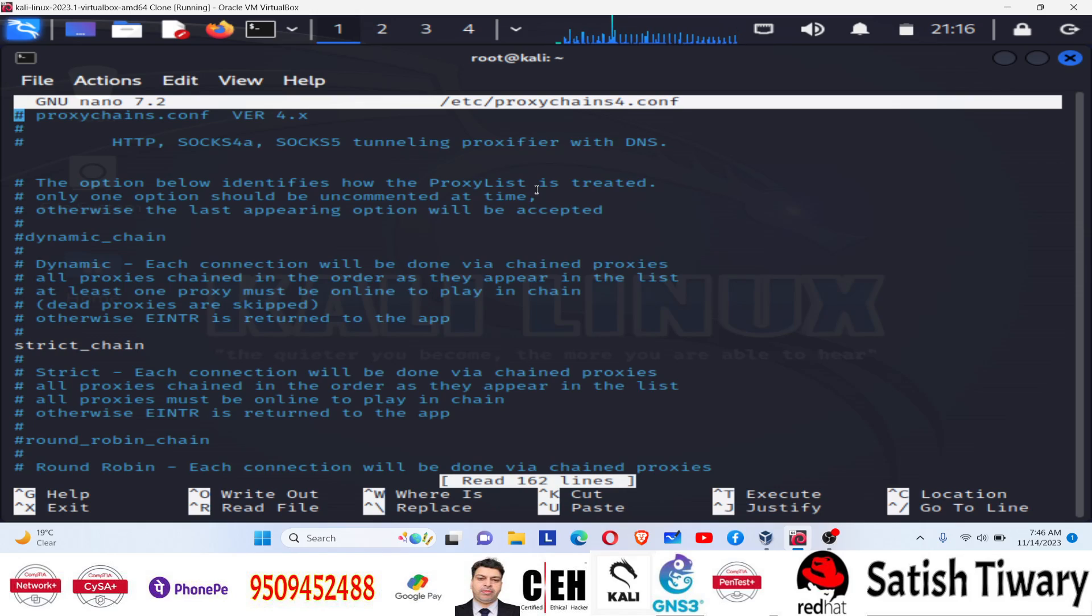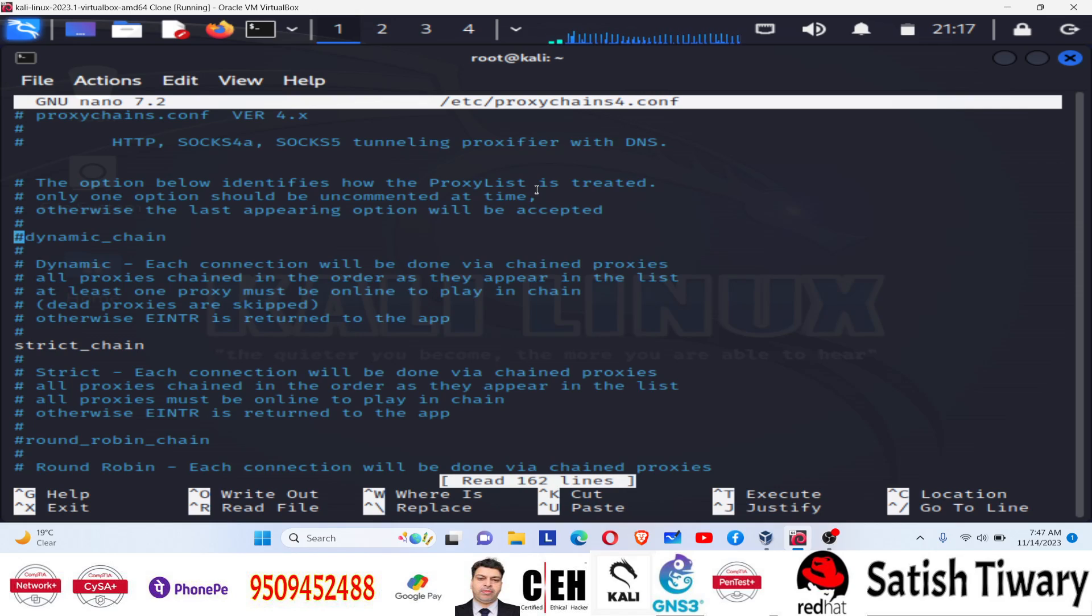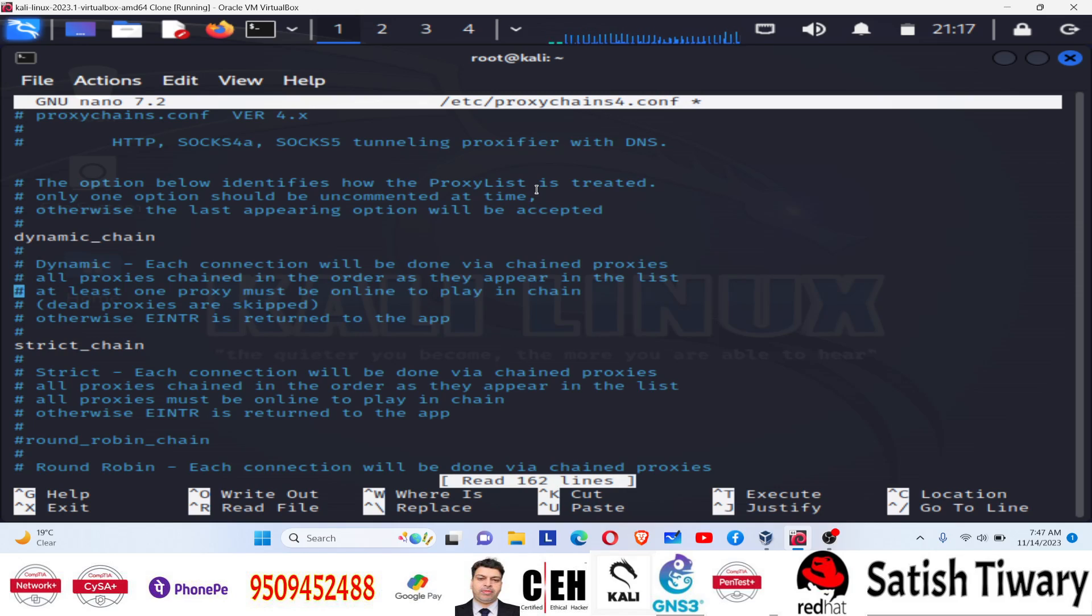We have to make certain changes. The first thing is to remove the comment from dynamic chain. You can see the fifth line dynamic chain. This line is commented out with the hash. Delete this hash. And now it's okay, dynamic chain is there. This is the first and important change you have to make. Then you have to comment out the strict chain. You can see the strict chain, but you have to put a hash before this strict chain.